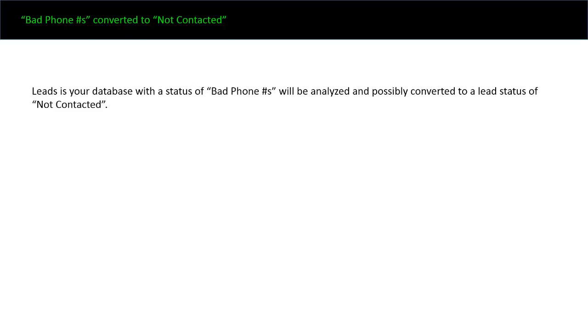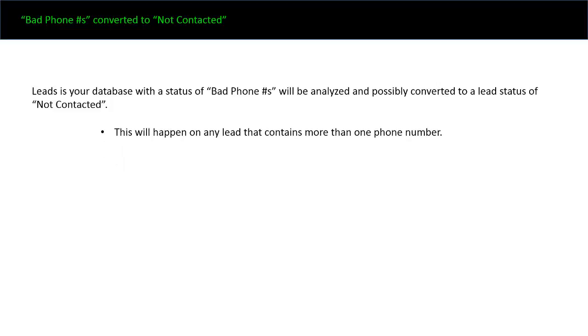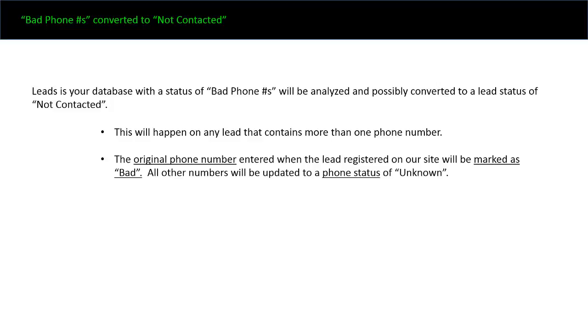The leads in your database with a status of bad phone numbers will be analyzed and possibly converted to a lead status of not contacted. This will happen on any lead that contains more than one phone number. The original phone number entered when the lead registered on our site will be marked as bad, and all other numbers will be updated to a phone status of unknown. You're going to learn more through the following videos where we talk about phone status.